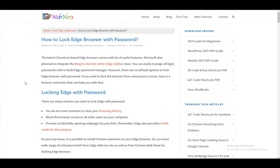Since there is no integrated feature in Edge to lock your pages or your browser with a password, you do need an extension.